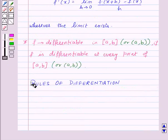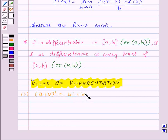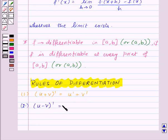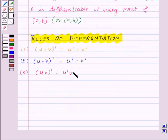There are a few rules of differentiation. For functions u and v: the first rule is d(u + v) = du + dv. The second rule is d(u − v) = du − dv. The third rule is d(u · v) = du · v + u · dv.